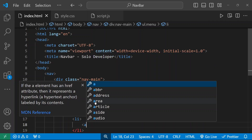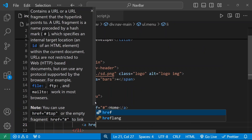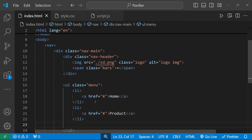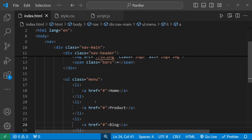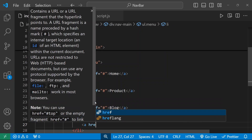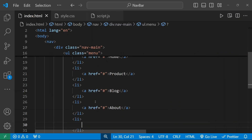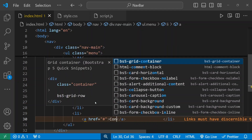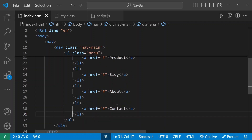I'll add list items with anchor tags for Home, then Product, then Blog, then About, and Contact. All right, so we have added our five link elements: Home, Product, Blog, About, and Contact.